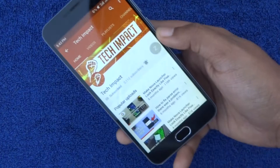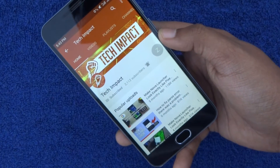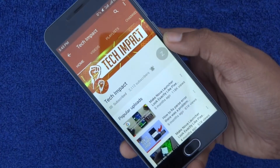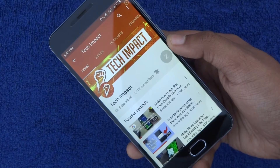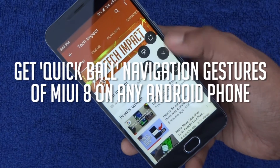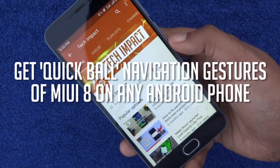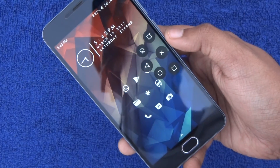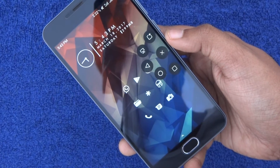Hey guys, it's Tech Impact and we are back again with another awesome video. Today, I will show you how you can get the Quick Ball navigation gesture feature of MIUI 8 on any Android phone. So let's get started.